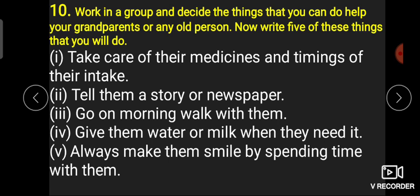آپ ان کے پاس بیٹھئے اور انہیں newspaper پڑھ کر سنائیے — اس سے آپ کی reading بھی اچھی رہے گی اور ان کا بھی دل لگا رہے گا۔ 'Go on morning walk with them' — آپ ان کے ساتھ morning walk پر جا سکتے ہیں، کیونکہ walking ہر age میں بہتر ہوتی ہے۔ اور 'Always make them smile by spending time with them' — آپ ہمیشہ ان کے پاس بیٹھئے، انہیں ہنسائیے، وہ خوش رہیں گے اور آپ بھی خوش رہوگے۔